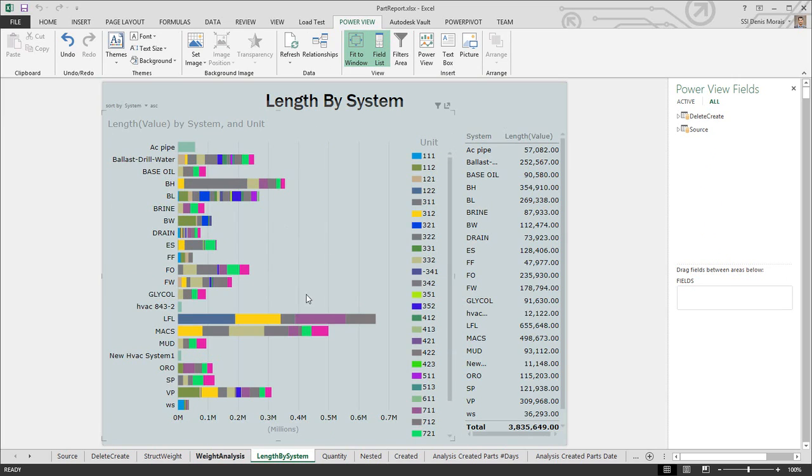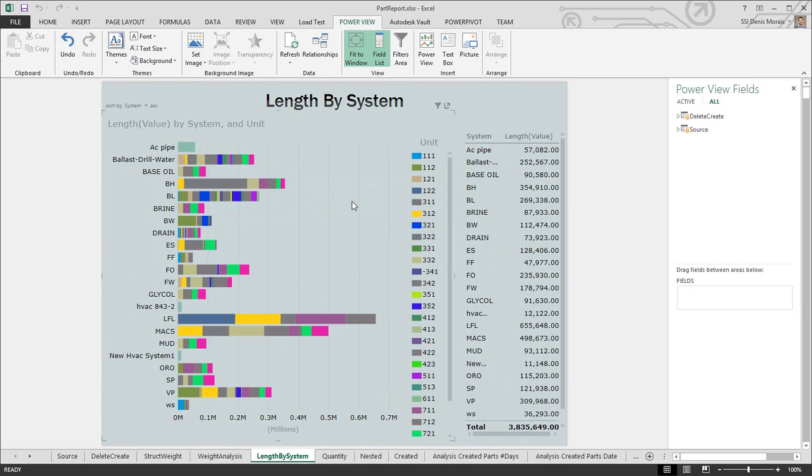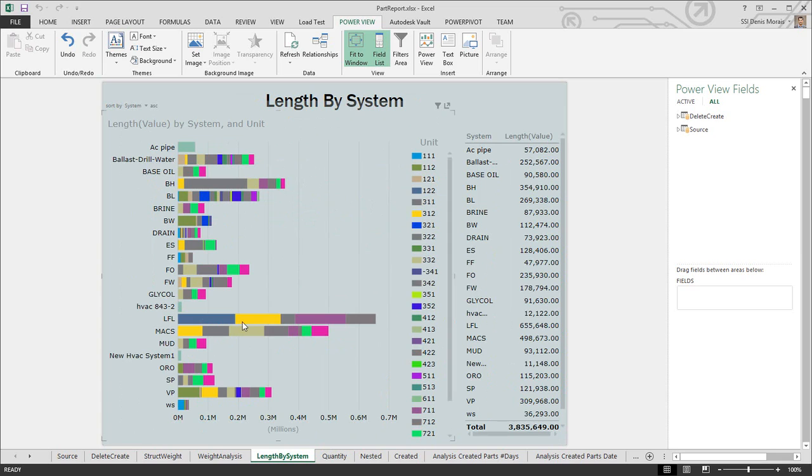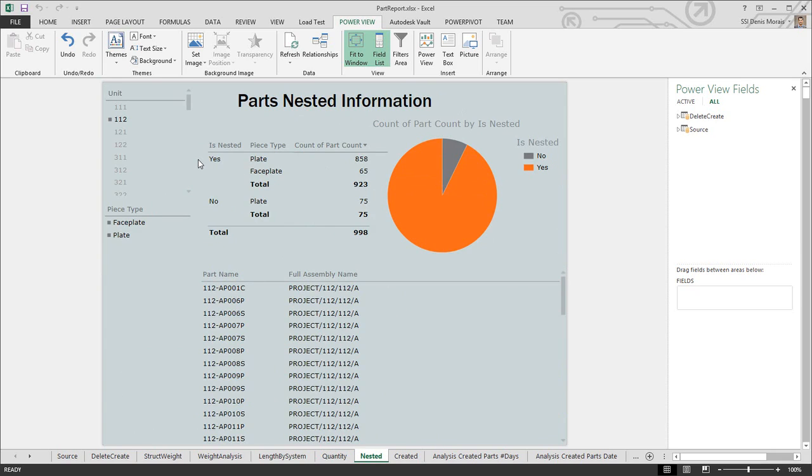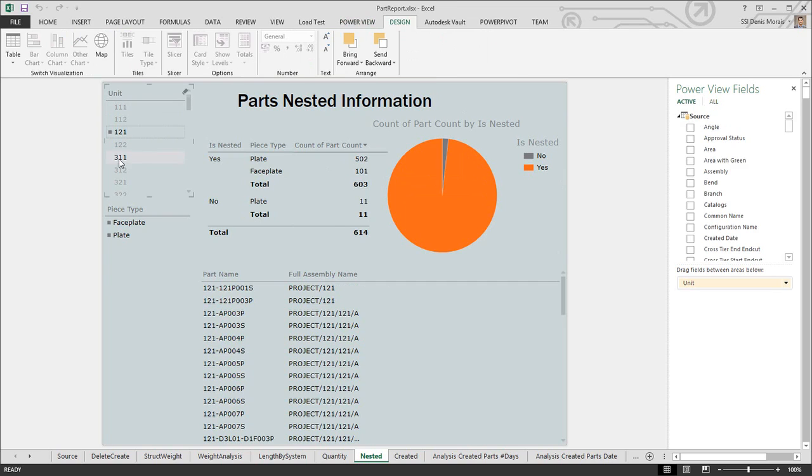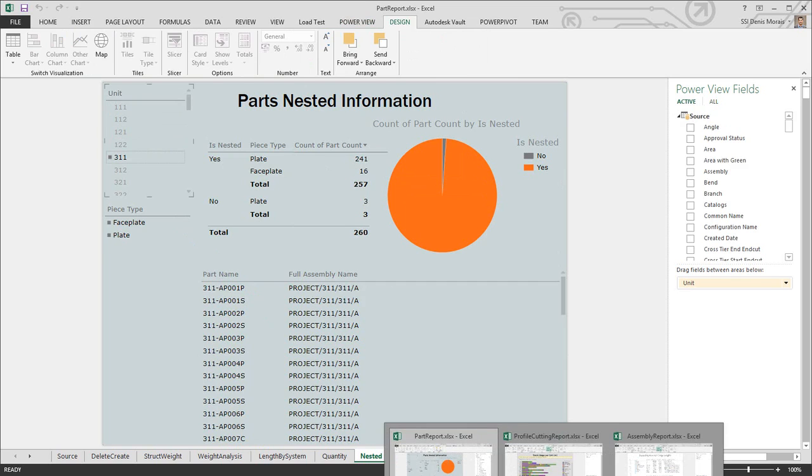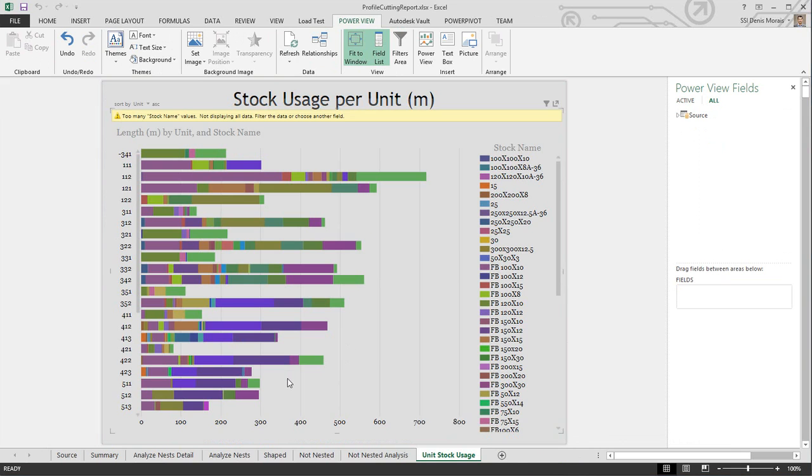Per unit, it tells you the length of each one. I have nest reports so I can find out which parts have been nested and which haven't, to see the progression of production. It's interactive, so I can select different units. Another report I have is profile cutting, where I can analyze nests by selecting my unit and the stock I want.